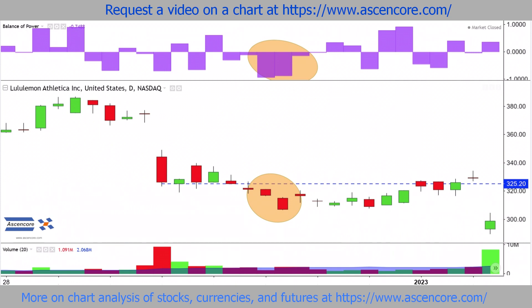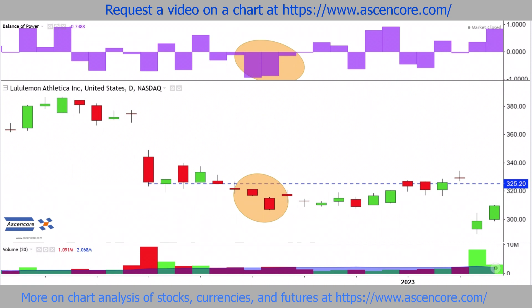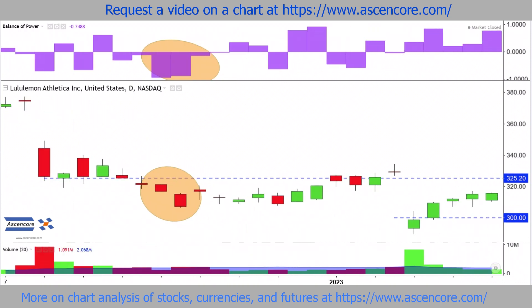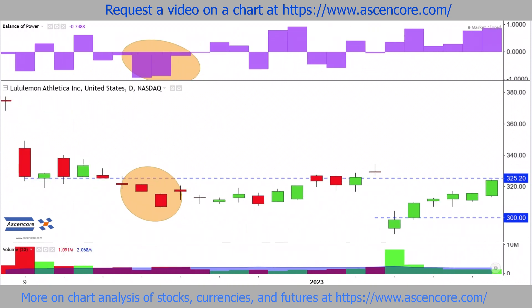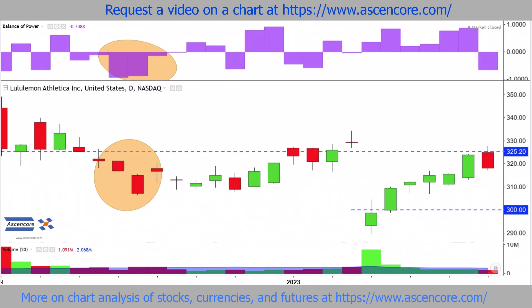When there's a gap down candle, especially a green one, we want to see price go over and preferably close over the initial gap down candle's closing and high price. With a stable rise in price like this, balance of power will normally stay well above zero until the gap is filled.